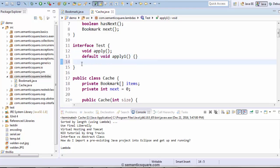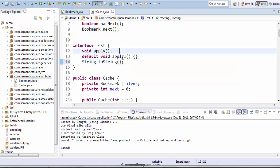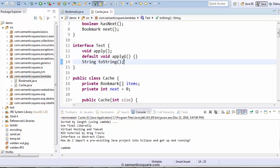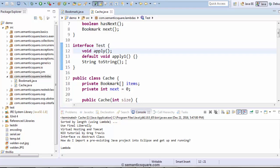Similarly, we can have a toString method also, and it would still qualify as a functional interface. Because although there are two abstract methods here, the toString method is actually part of the object class — we know toString belongs to the object class, and every class implicitly inherits from the object class. So that implementation is already there. Because of that, even though there are two abstract methods, Test would still qualify as a functional interface.